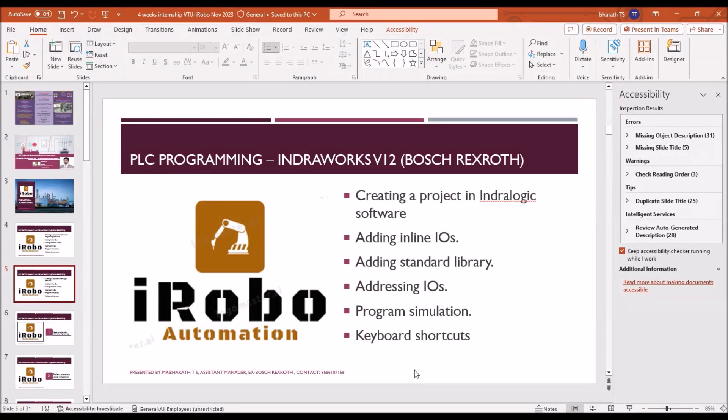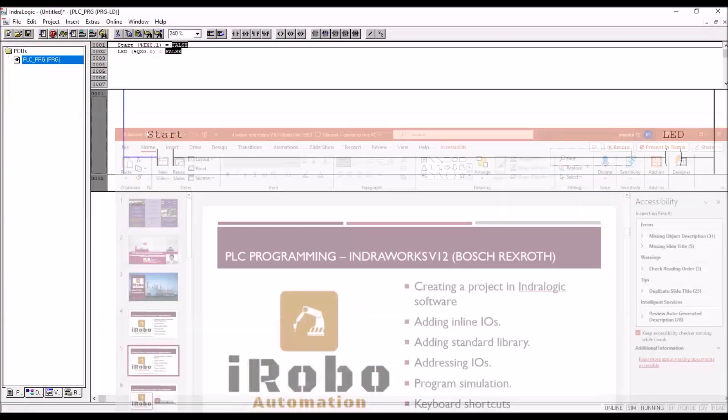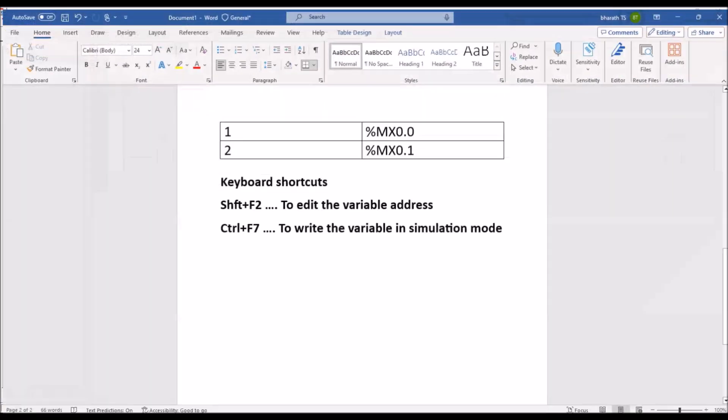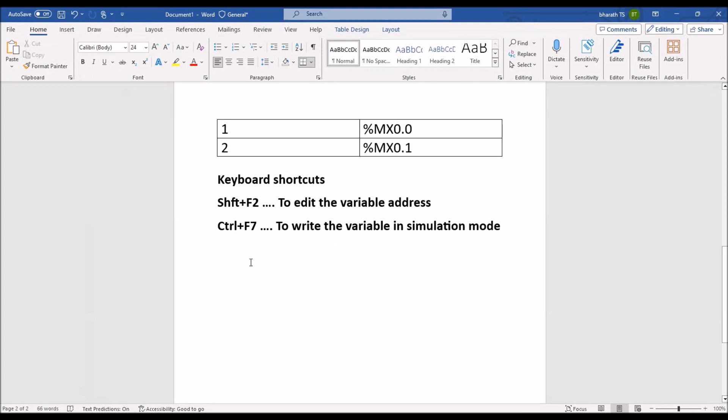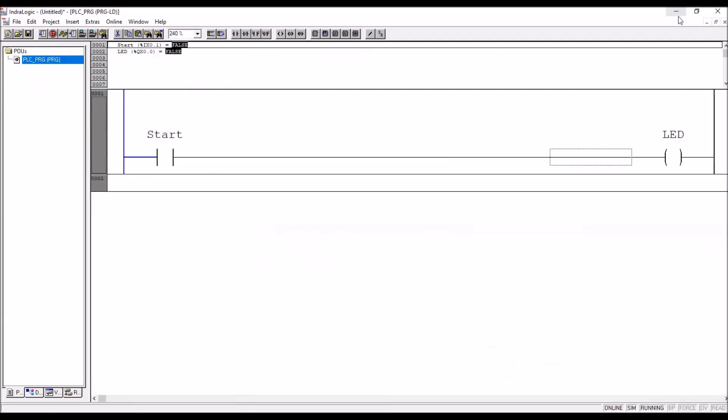So we completed the simulation also, shortcut key I have already discussed. This is how you can simulate program directly using IndraLogic.